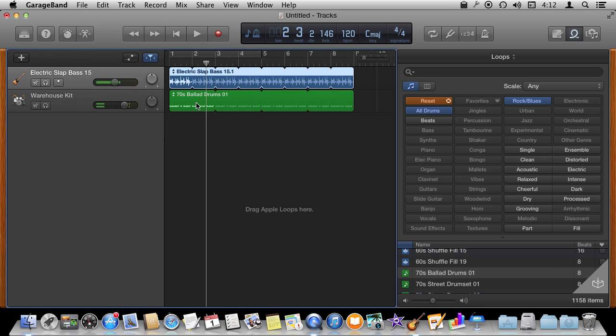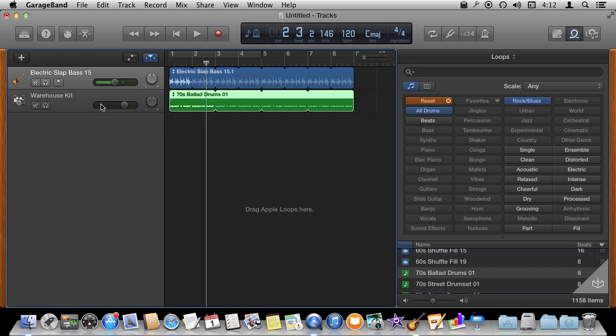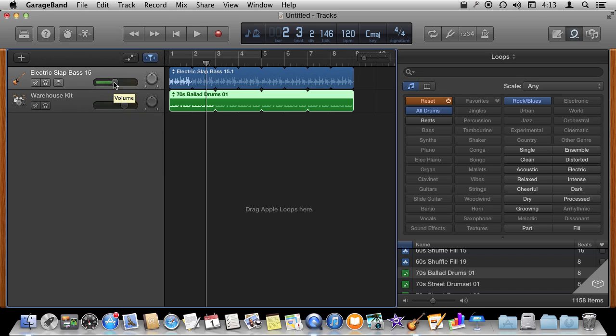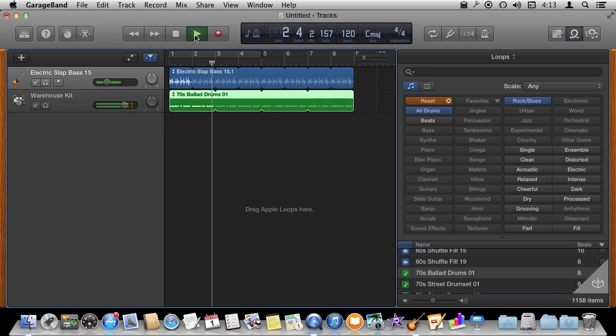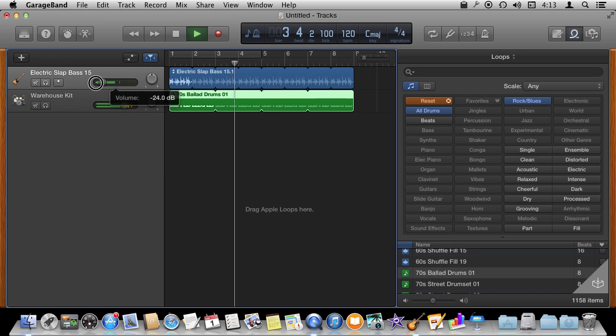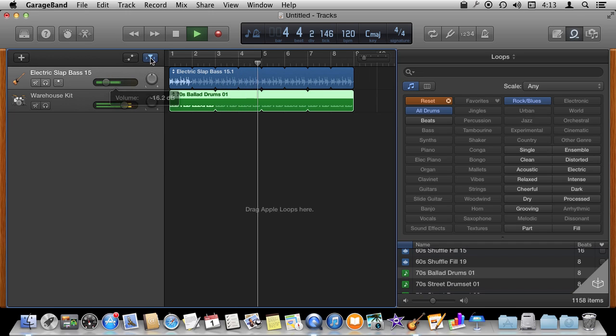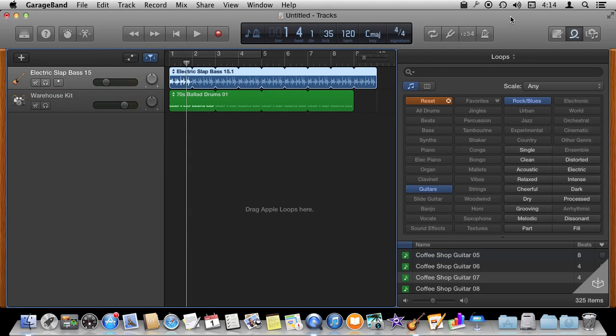We can adjust some things here like for instance we can adjust the volume for each one of these pretty easily. All you need to do for that is just slide one of these back and forth. So we can bring the bass way down and play it. We can even do it live.